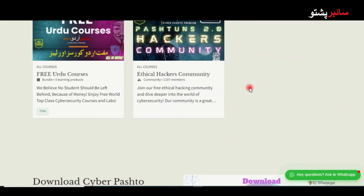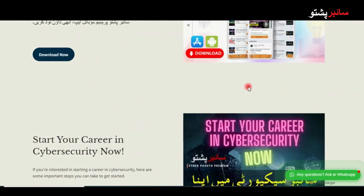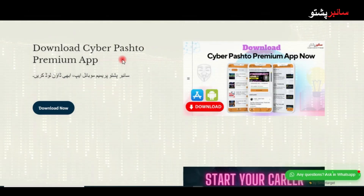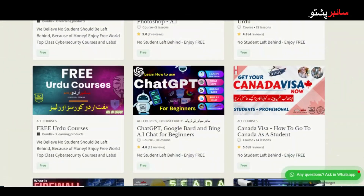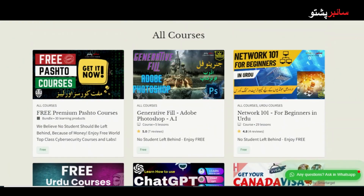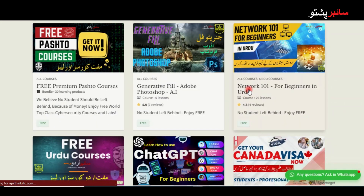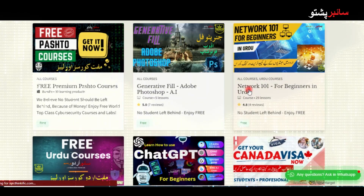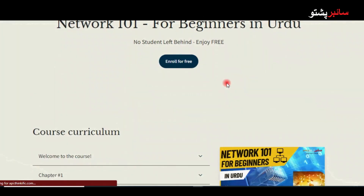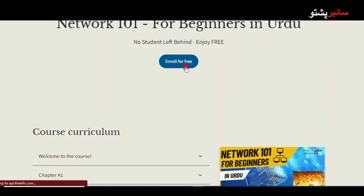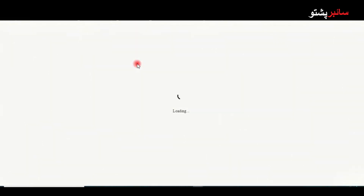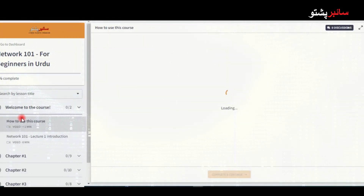Certificate is available with a sheet and you can download it on your phone. For example, for a specific course, which is Network 101, click on it, then click 'Enroll for Free'. One click and you can see it is free. Click on it and the course completely opens, showing the chapters and content.